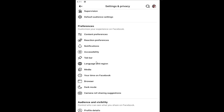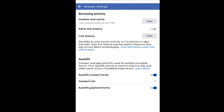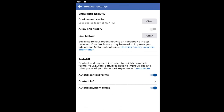Underneath preferences, select the browser button and then autofill contact and payment info used to quickly complete forms. Your autofill activity is used to improve ads and other parts of your Facebook experience. So if you want to just turn this off altogether, you can go ahead and toggle the autofill payment forms and autofill contact forms off.